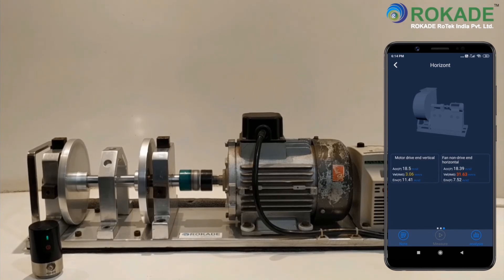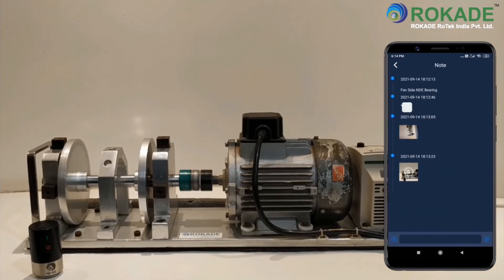Also, the notes can be viewed which were added in the form of text, voice, photo, or videos.